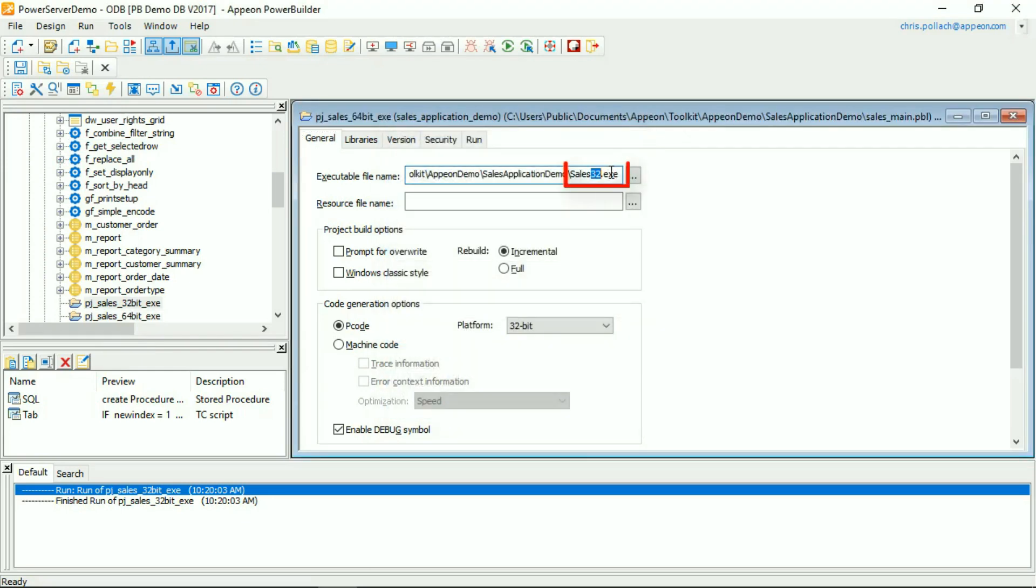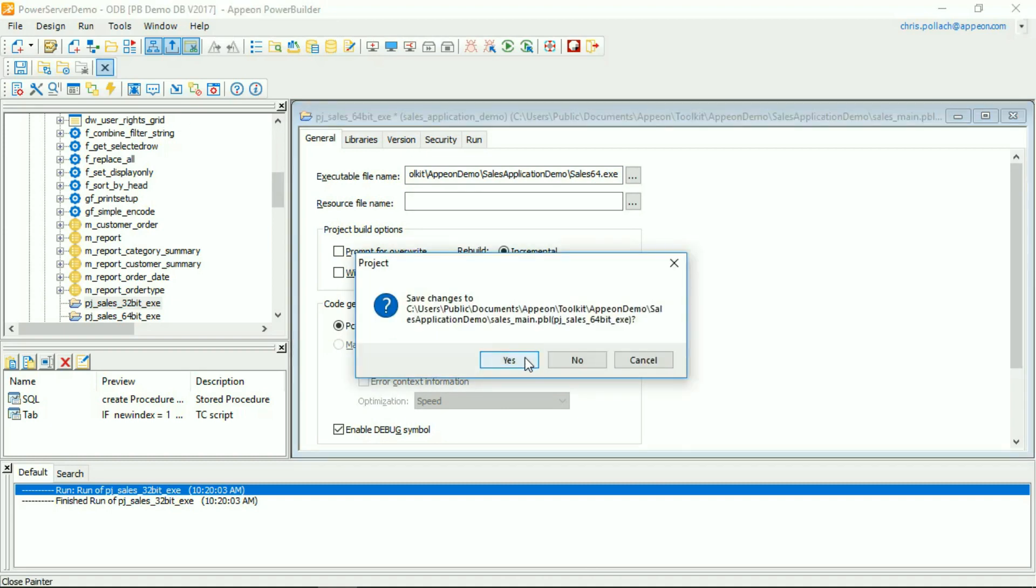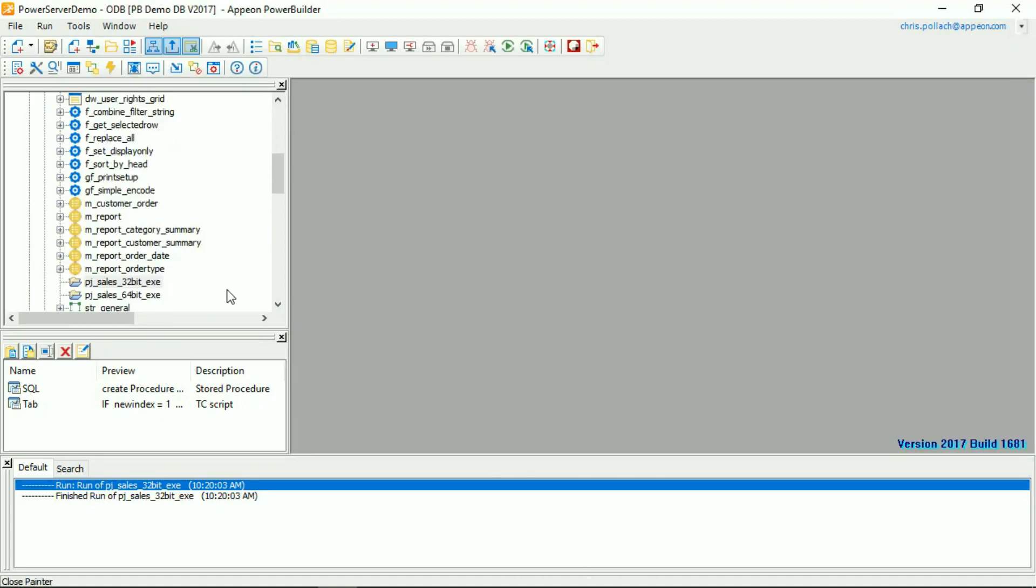Inside the new project, I'm going to change the executable to Sales64.exe, and I'm going to change the platform to 64-bit. And then we'll save that new project.